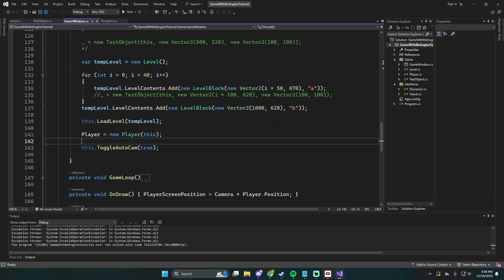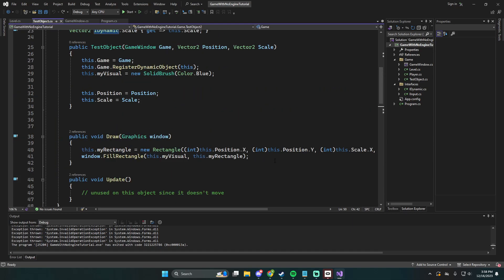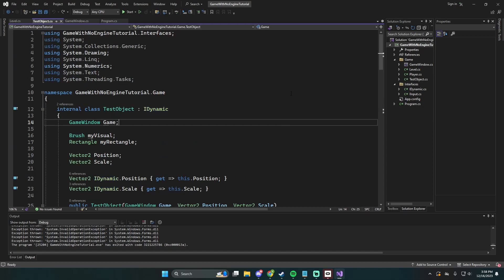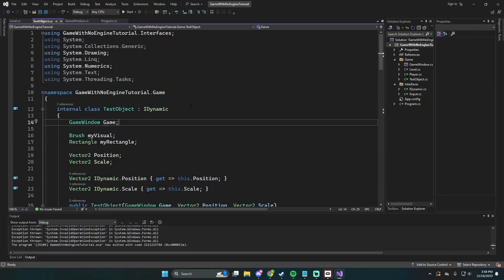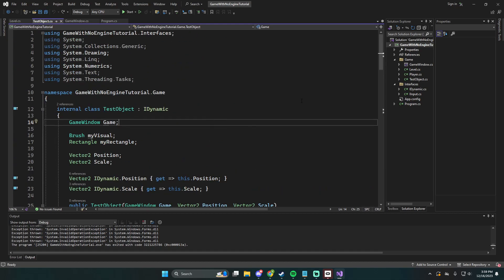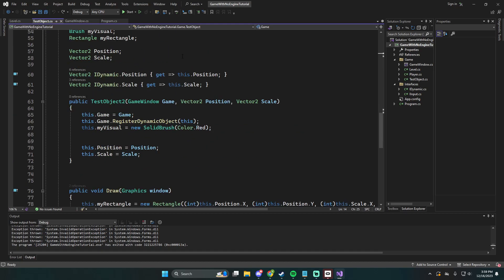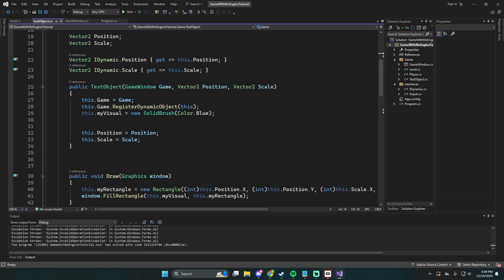Also in the last video we talked about moving — changing how object inheritance works for creating something like a level. Right now we have test object and test object 2, and we just literally copied the class over, which means we have to redefine all this stuff. So what we're going to do in this video is make a new wall class and test this with test object first, then move over to that new class.